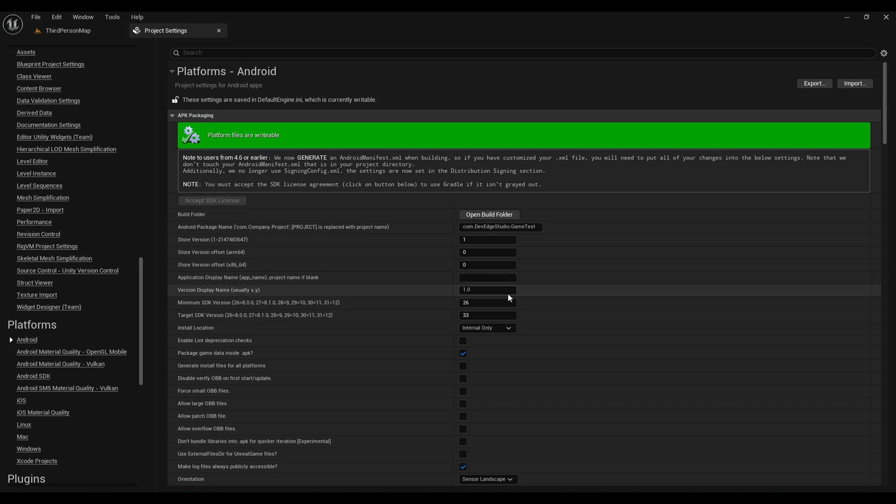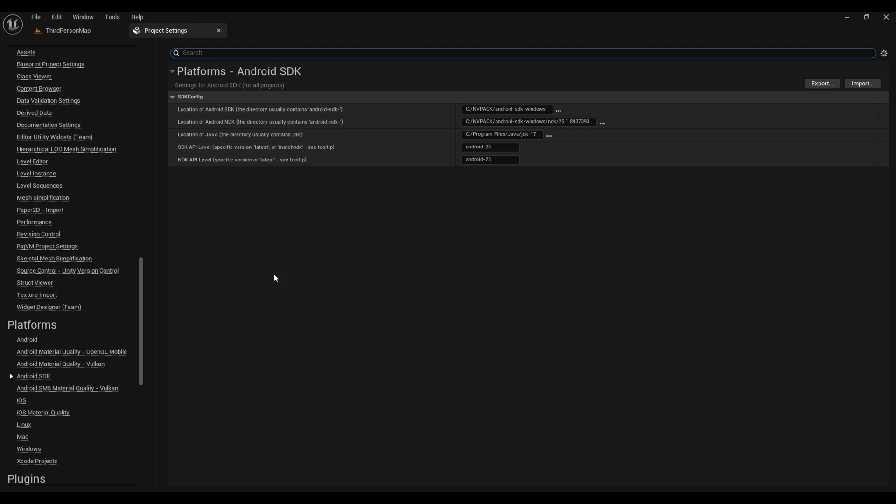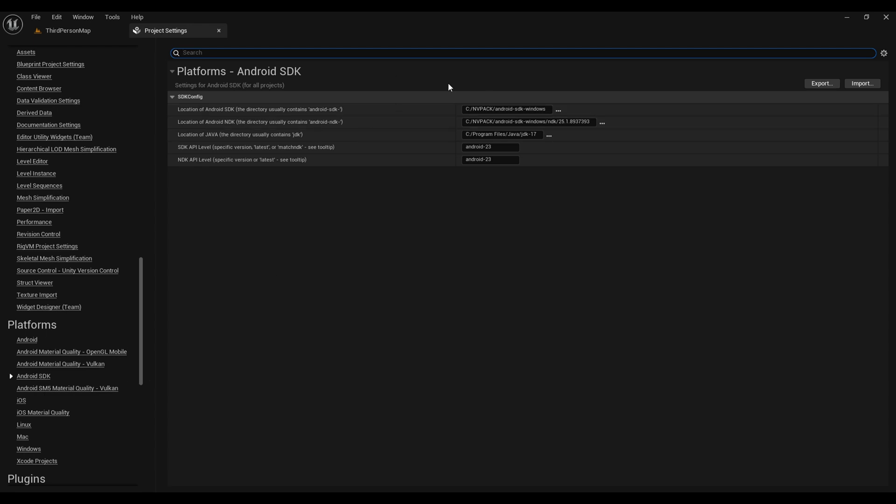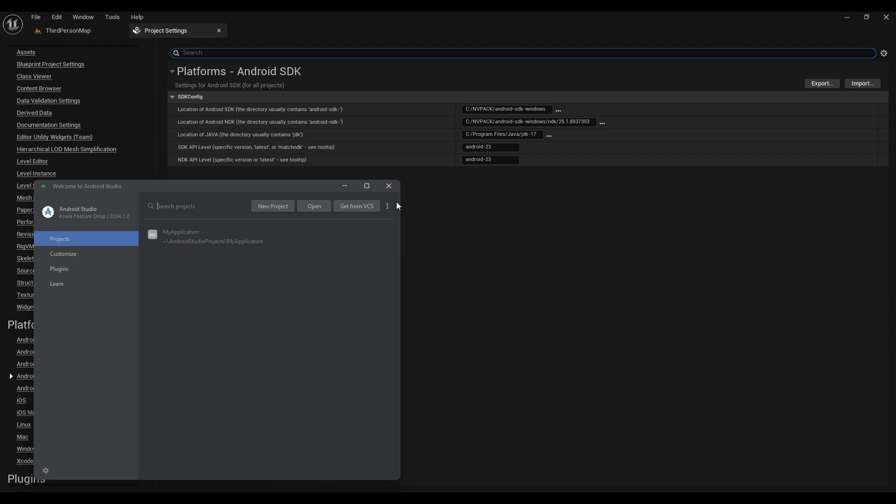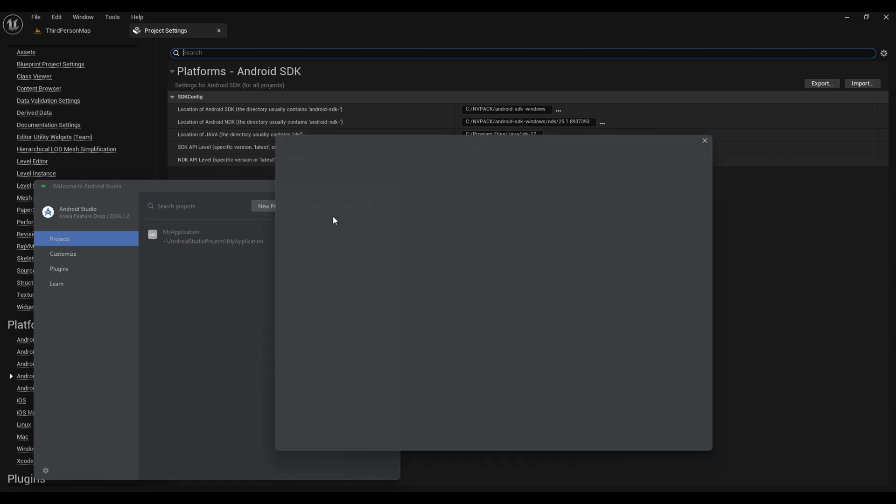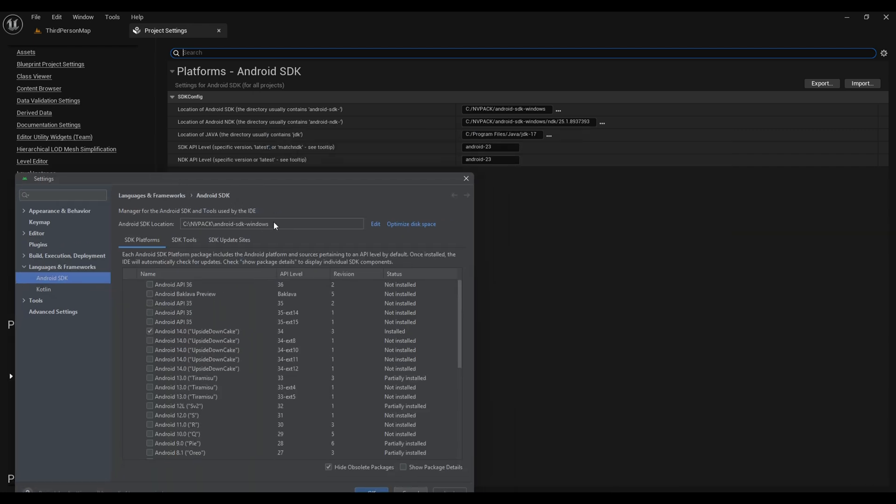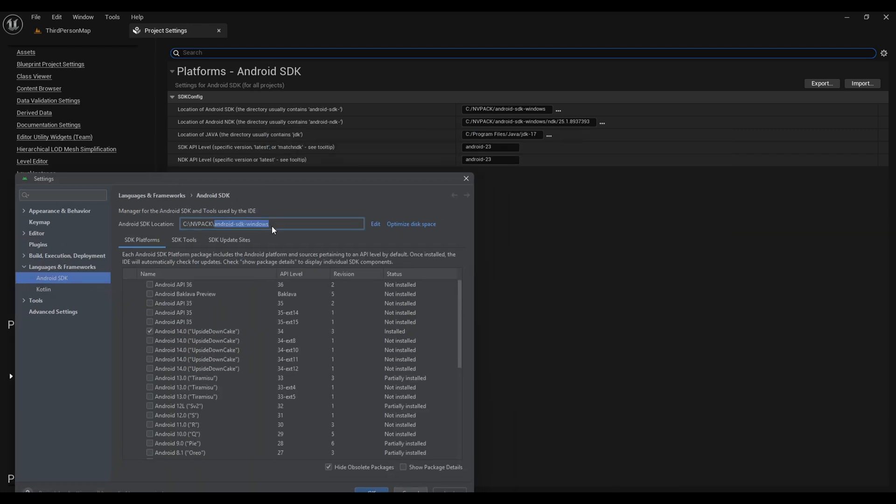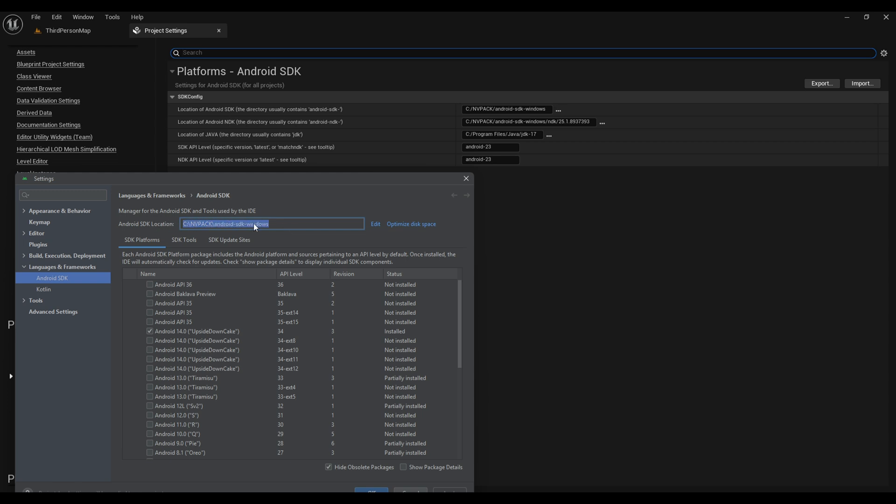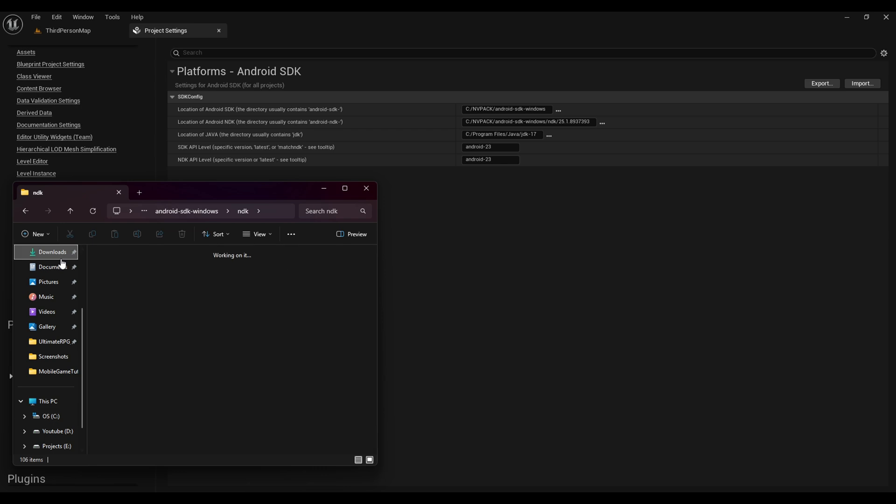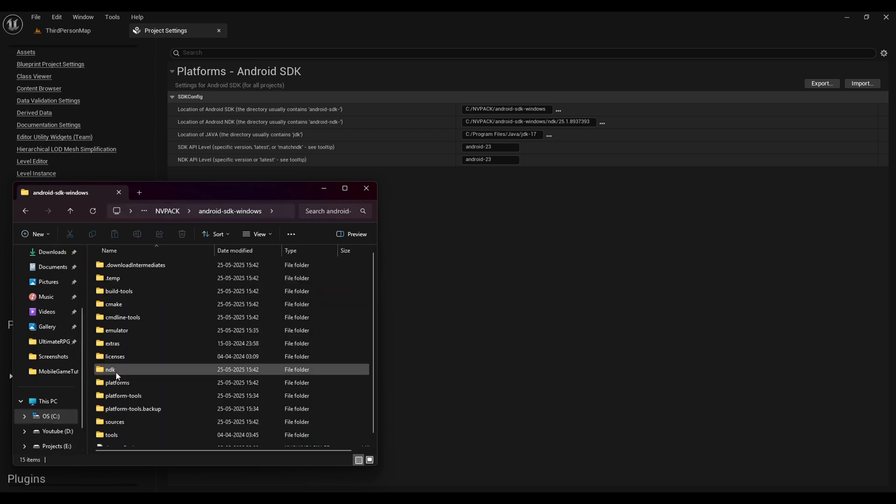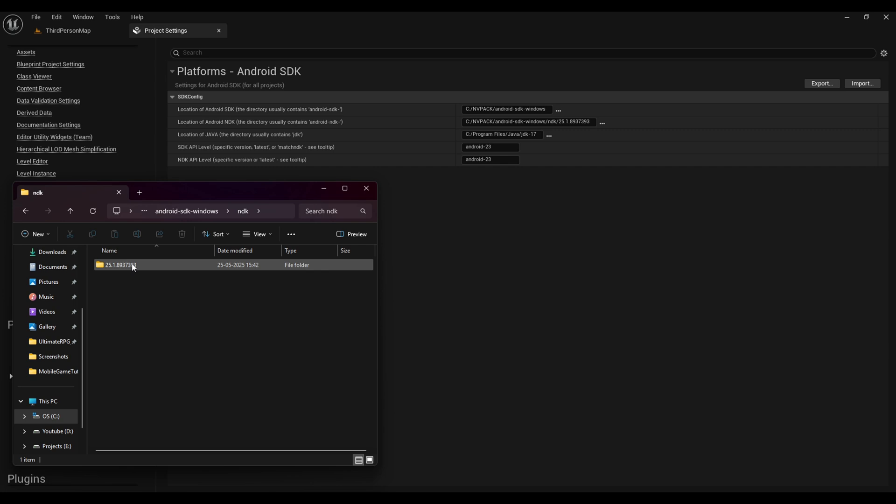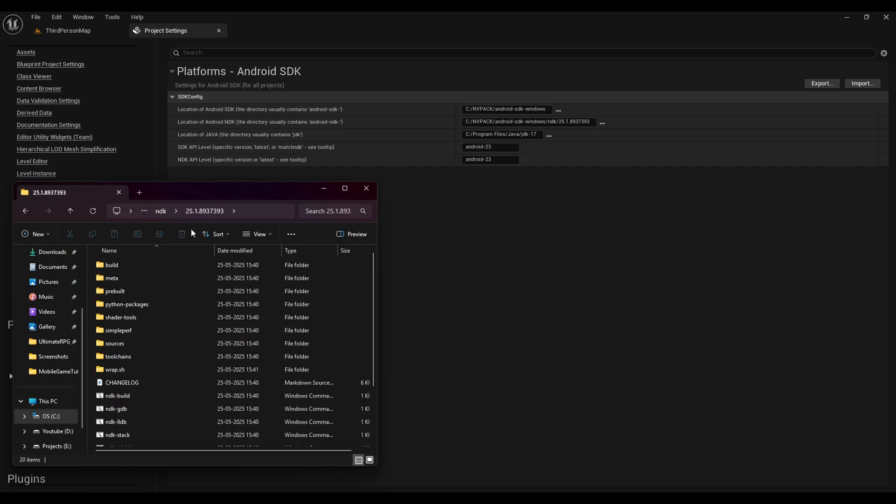The only thing that is left is our SDK setups. For that come to Android SDK. There you will find it will ask you for the location of SDK and JDK. For our very first SDK, open your Android Studio under SDK Manager, you will find the Android SDK location. Simply copy that and paste it on our SDK location. Now for NDK, paste the same location in your file manager and open NDK folder, then open 25.1.8 folder and then copy this location and paste it in our NDK folder.